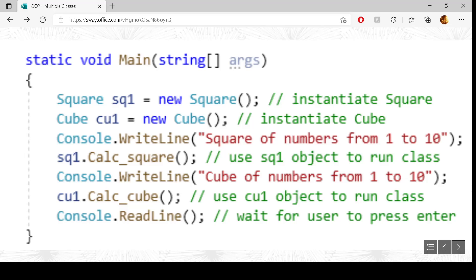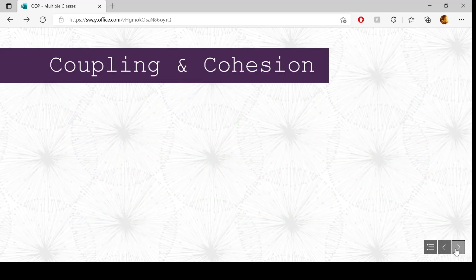We have two separate classes and they're not interlinked at all — they both do their own thing. There is no linking between those particular classes. Speaking of linking, we have got coupling and cohesion.